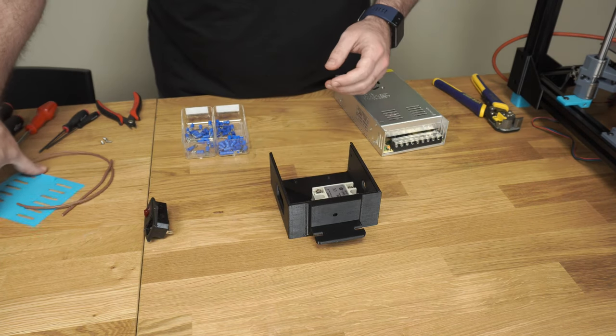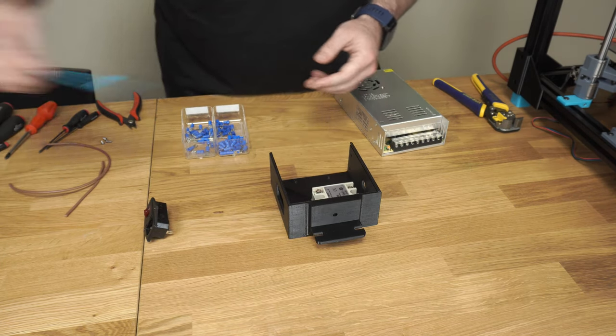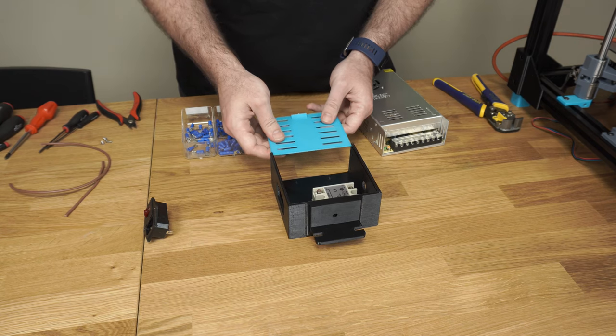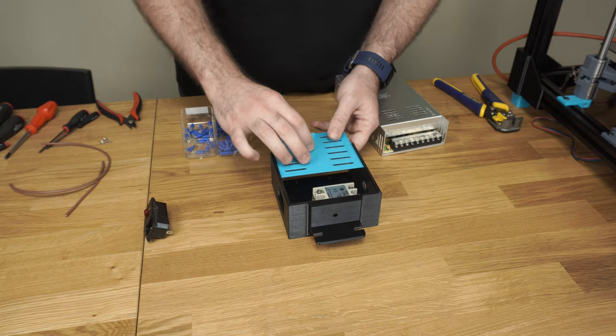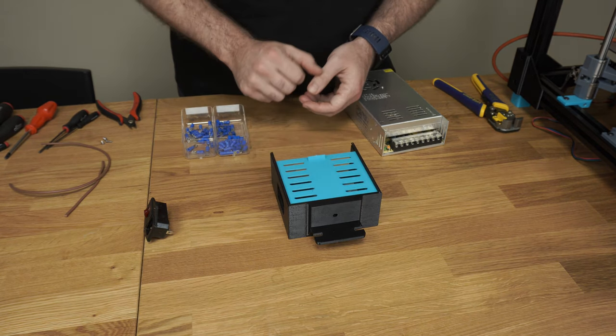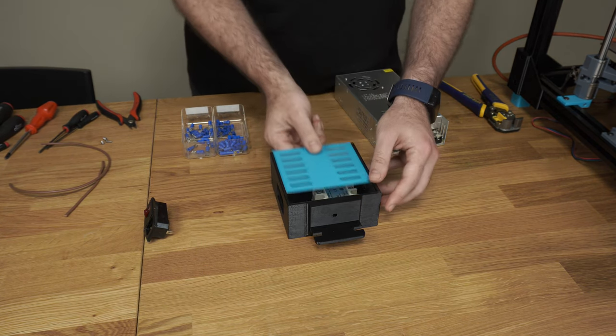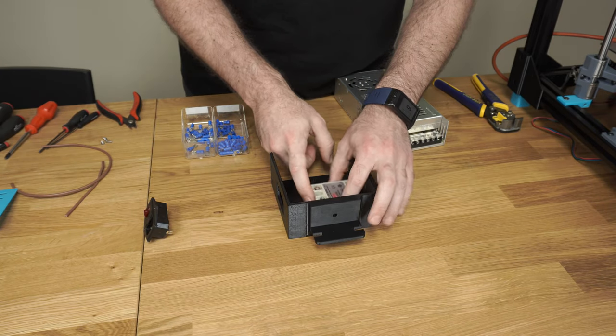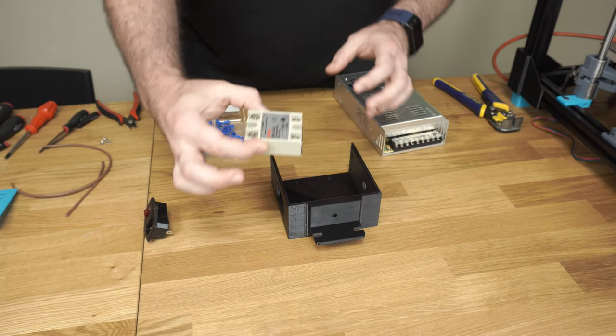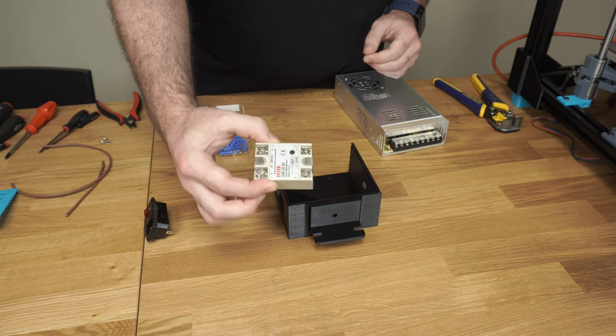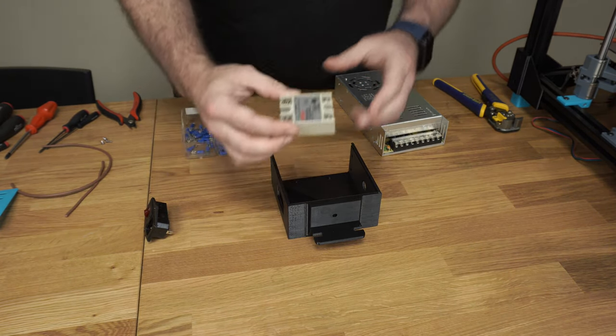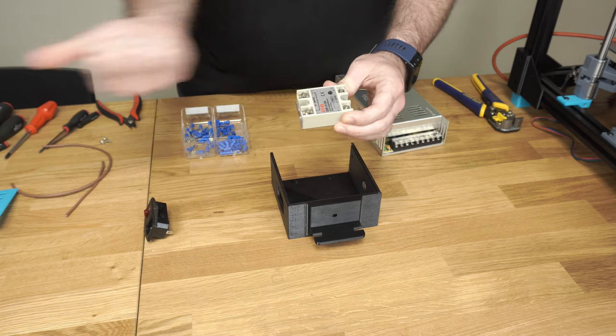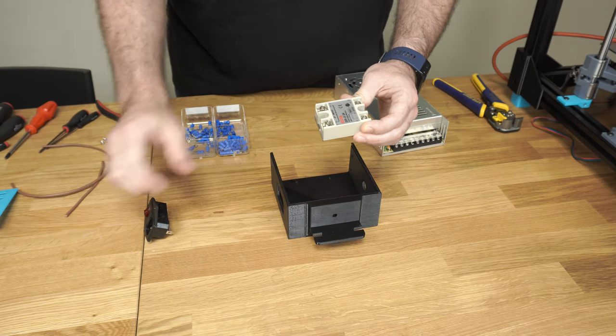You'll also need to print out the door for your enclosure, and that just slides right in like that. So the first step we're going to do is install the SSR. The high voltage goes towards the power switch.